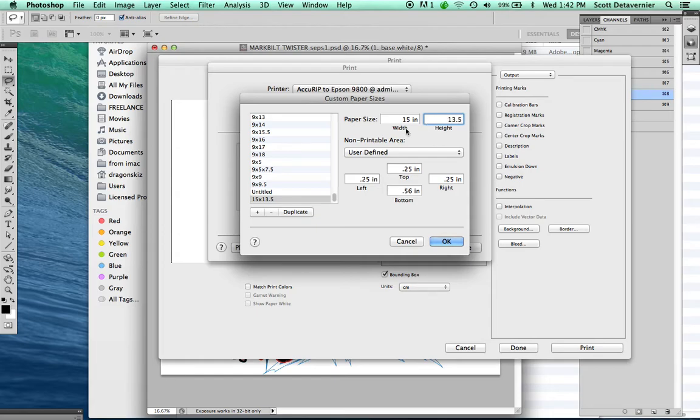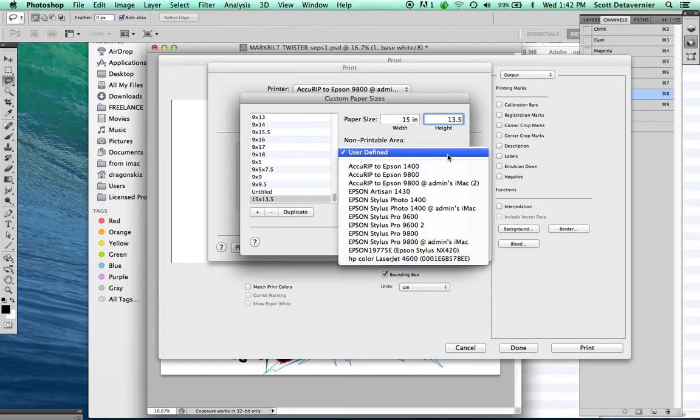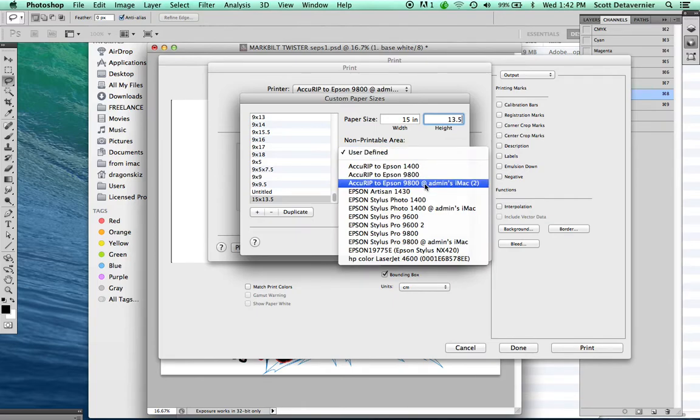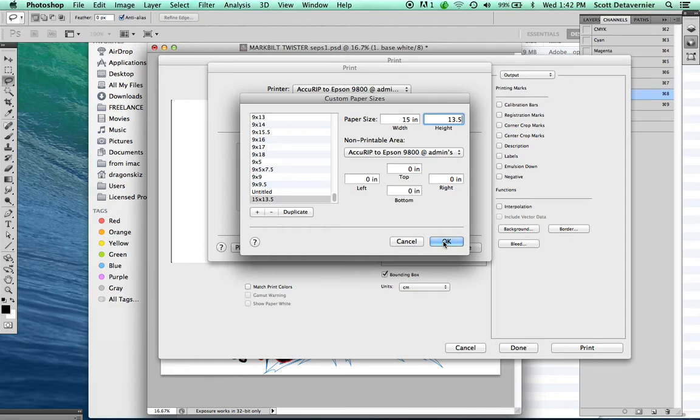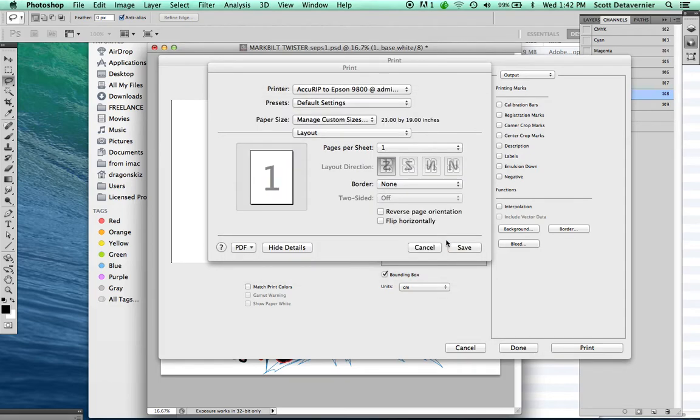Under Non-Printable Area, you're going to choose your AccuRip 2 Epson printer. That sets all the borders to zero. Click OK and click Save.